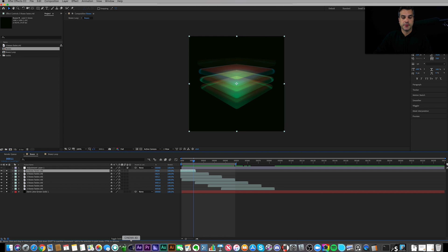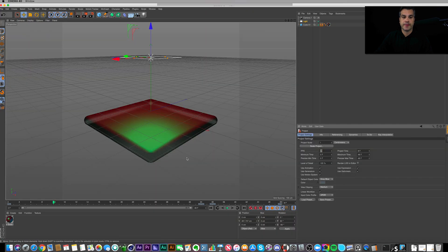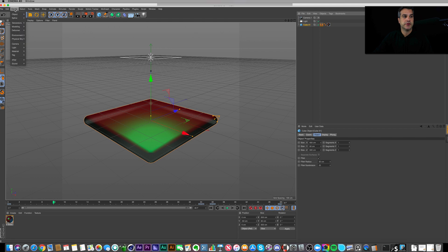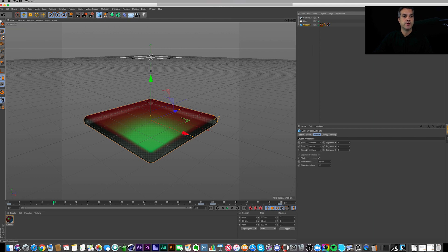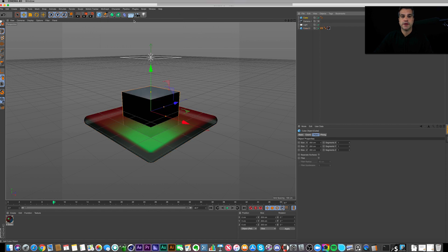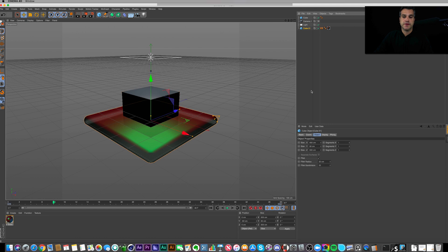Back in Cinema, really simple here. All I did is I created a cube, which is under Create, Object, Cube, or you can click right here and create a cube. And if I do that, you'll also see that the cube here has a fillet enabled and it has a radius of 25 and a subdivision of 25.